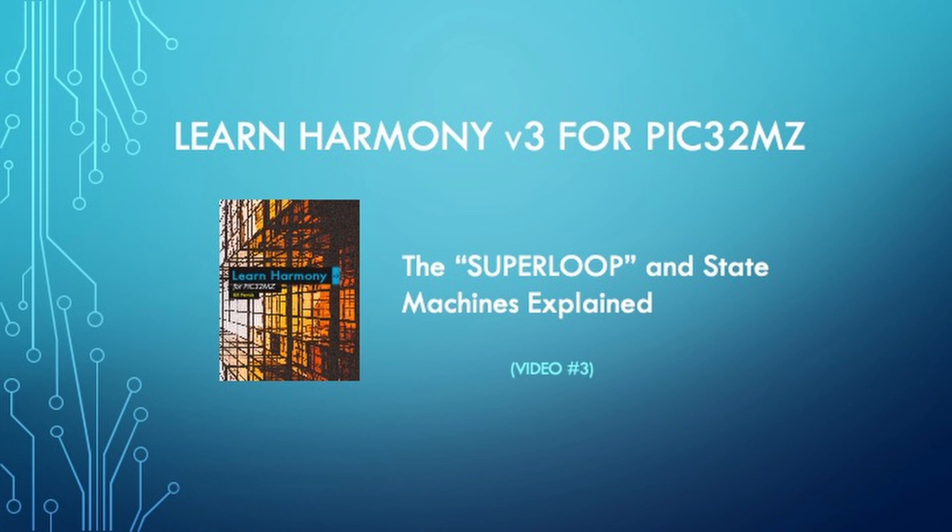Video number one showed how to set up a development environment for programming PIC32MZ devices. Video number two showed how to configure the Curiosity 2.0 PIC MZEF development board, configure the basic Harmony software components, then compile, load, and execute the application.